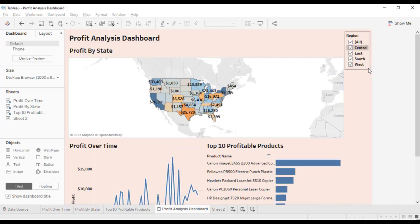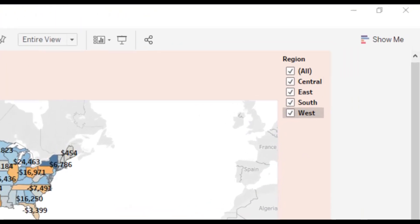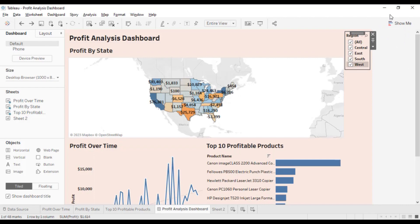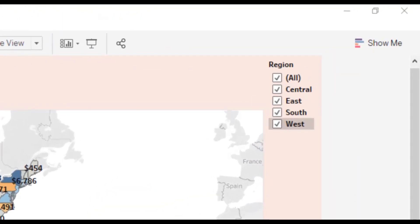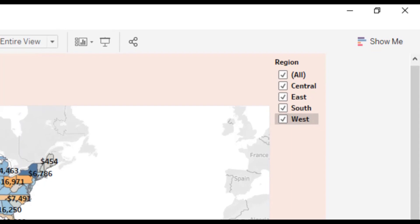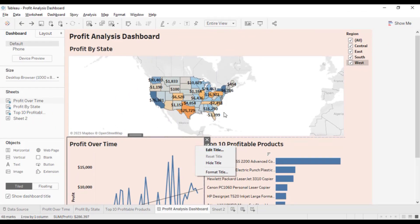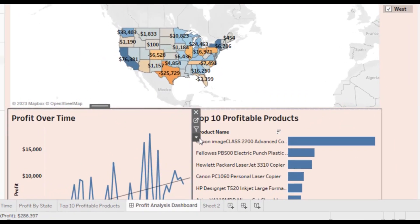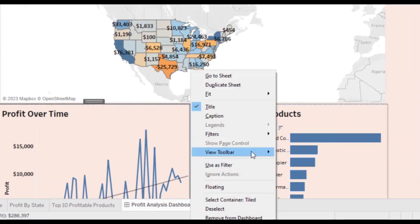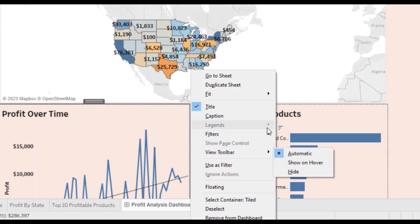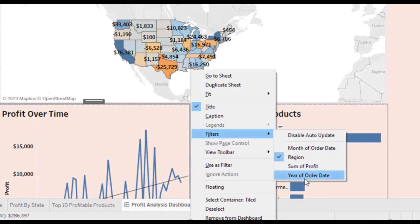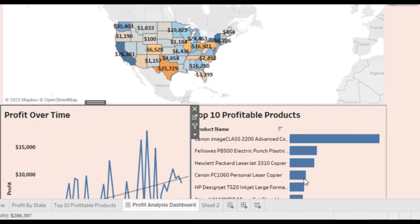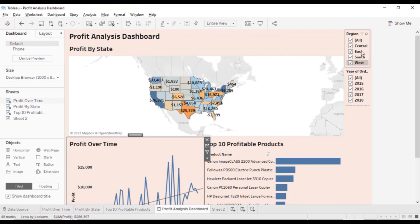Now we will add filters. We already have the region filter here, and we also need a filter for years. Go to the More option, then go to Filters and select Year of Order Date. Now we have two filters — the first one is Region and the second one is Year of Order Date.